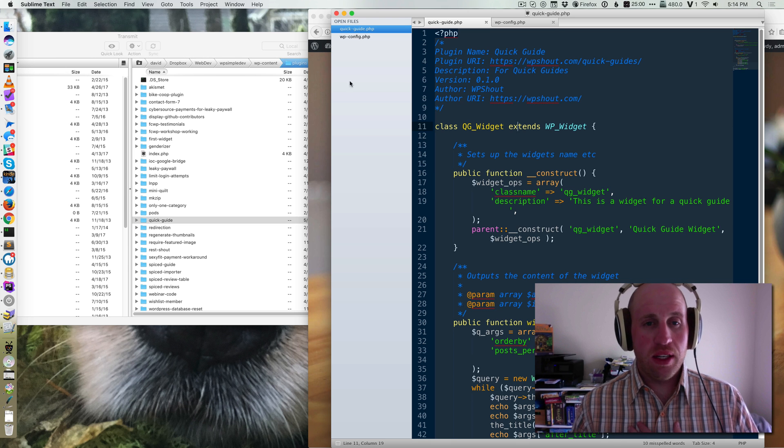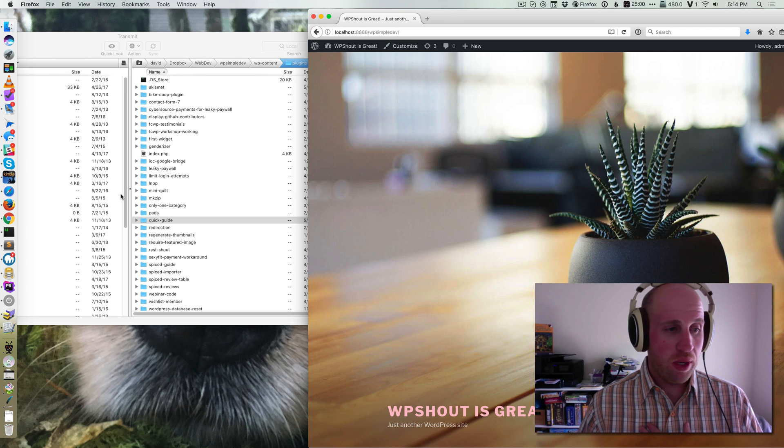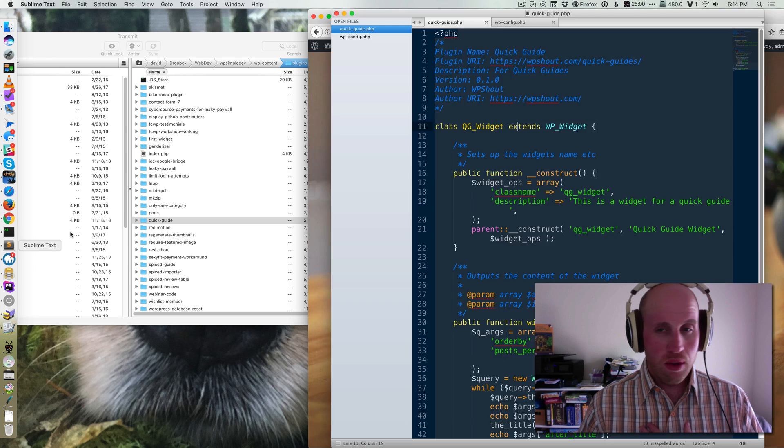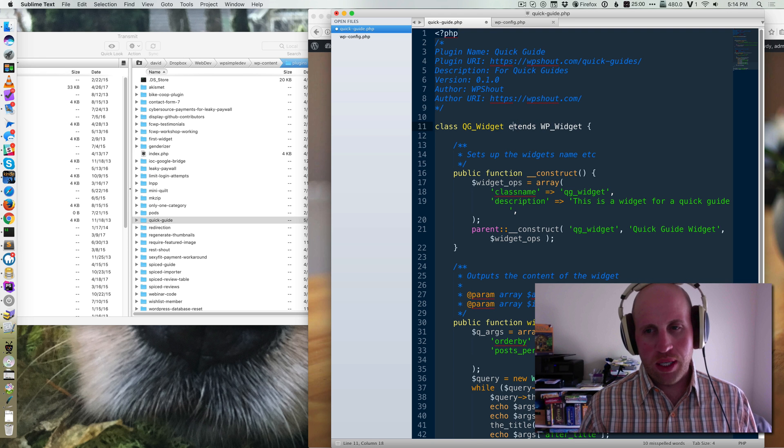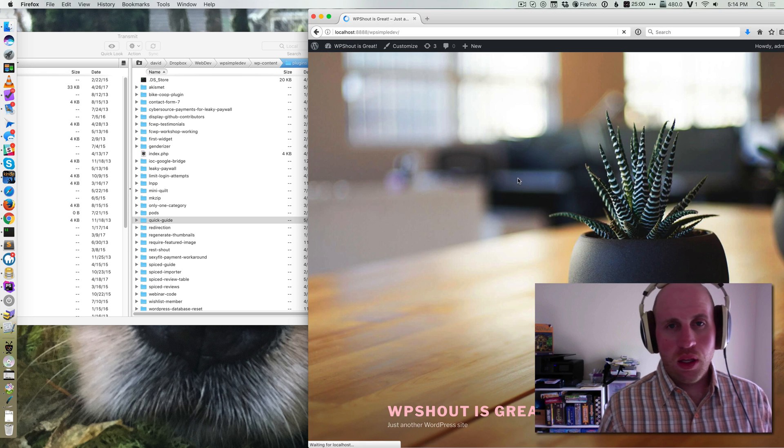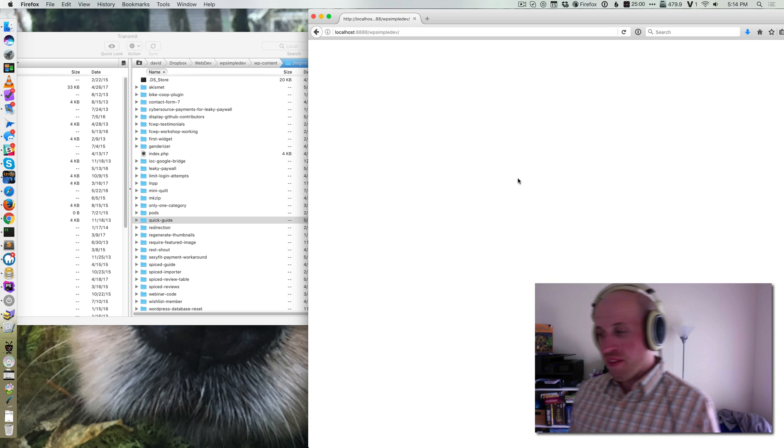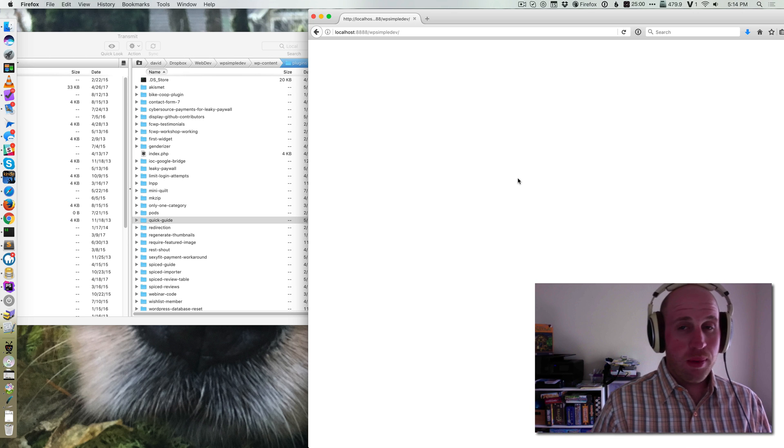This quick guide is about conquering a white screen of death. I'm going to quickly trigger one by deleting a letter from a plugin. I've got a white screen and I don't have WP debug on.